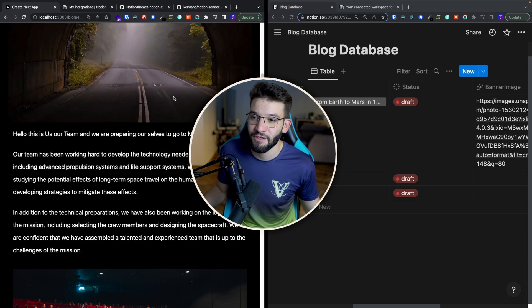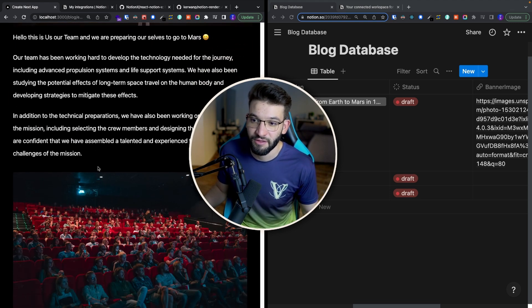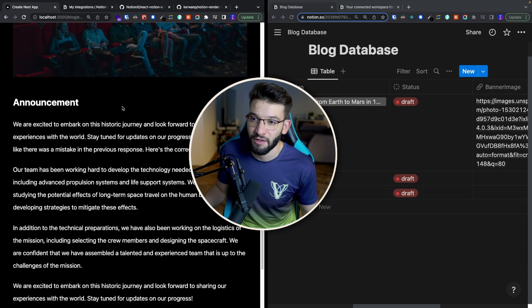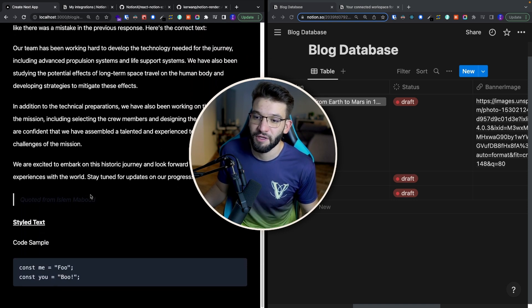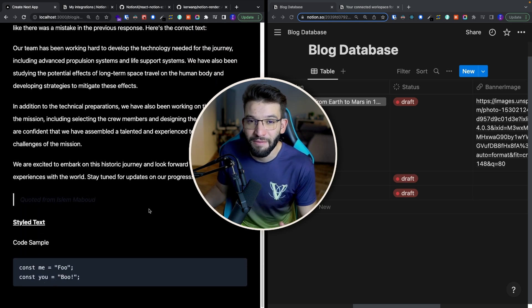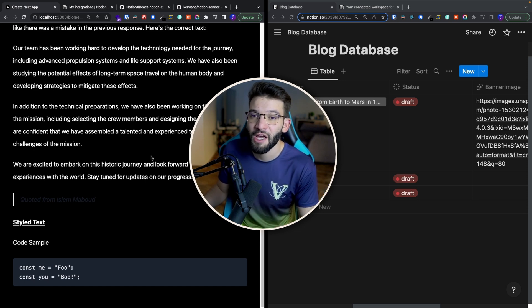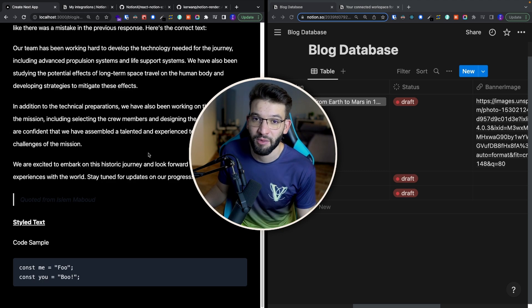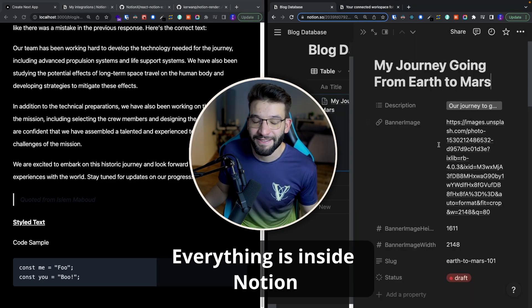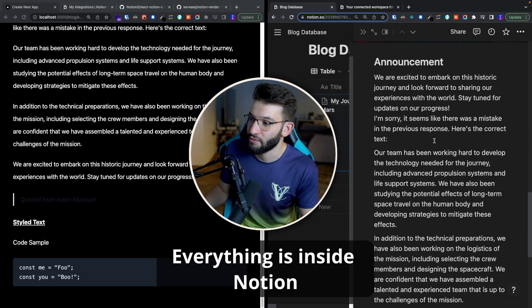You can have tons of features from images to rendering your contents really well, using embedded images, different stuff, quoted text, snippets, code, and many more. Anything that gets supported by Notion, you can easily get it rendered inside of your Next.js blog. Everything lives and exists inside of a Notion database.